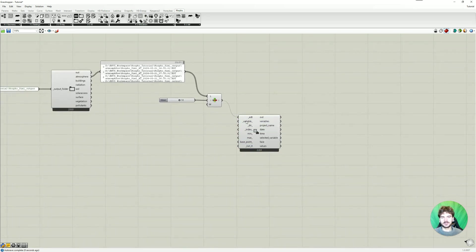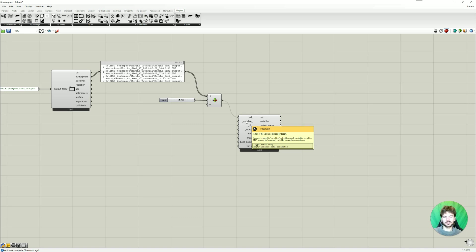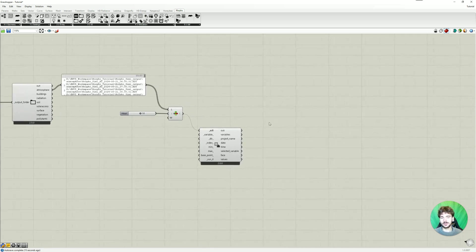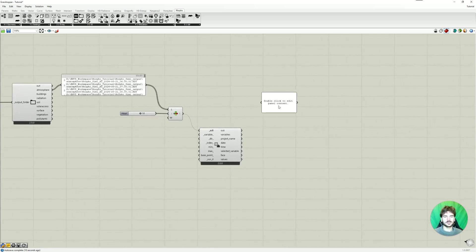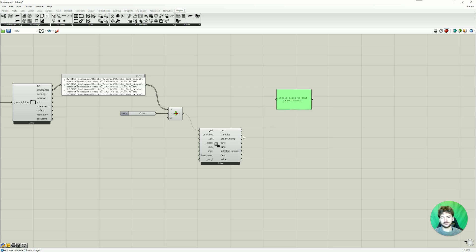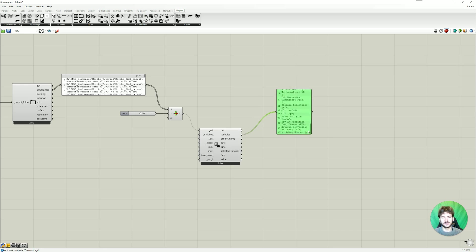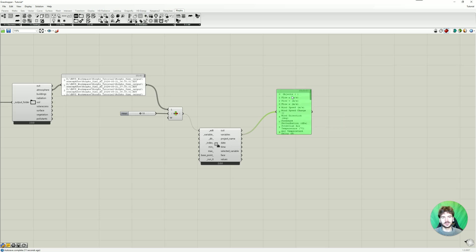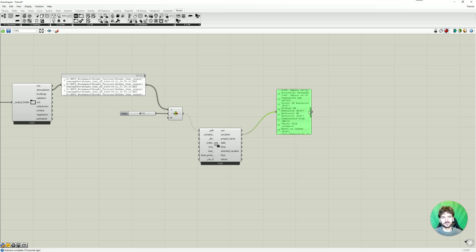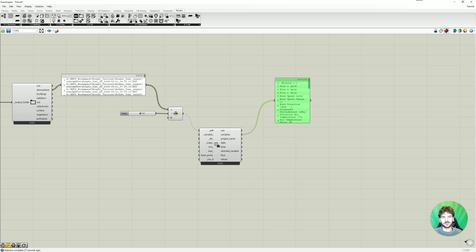And now the next thing would be the variable. So what I mentioned earlier. These files contain multiple variables we can look at. And which those are we can see here if we connect this. So it's about 37 variables. For example, flow, wind flow, wind speed, temperature, and so on. And this is basically the list we can choose from.